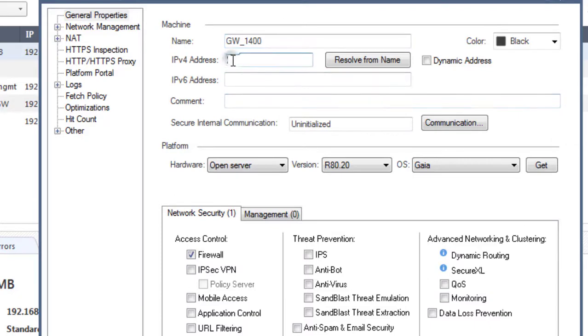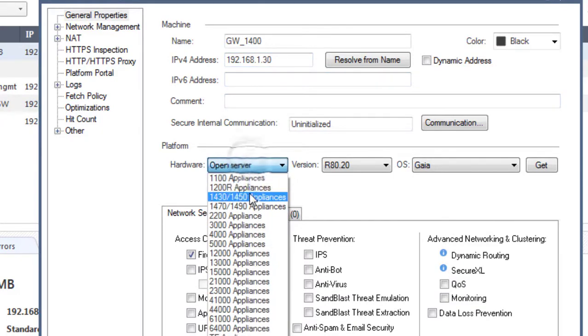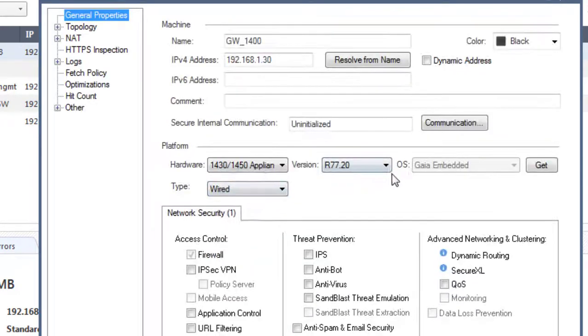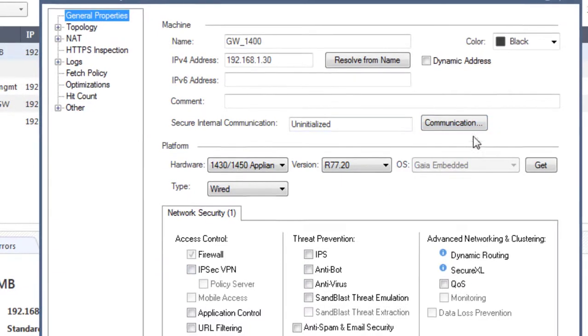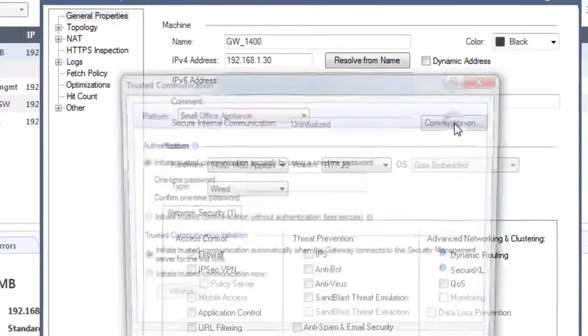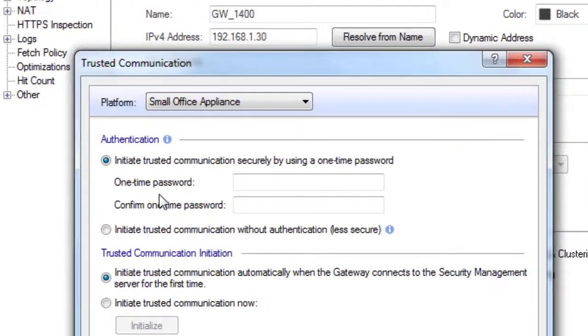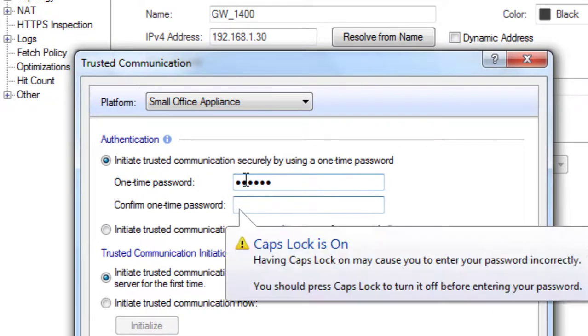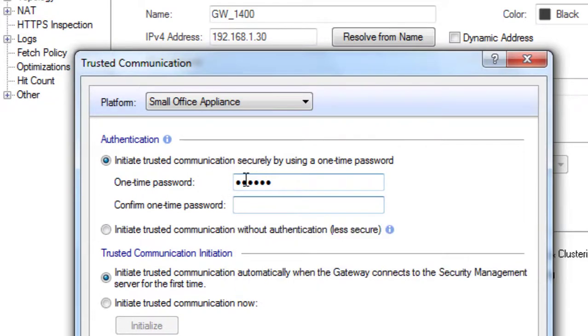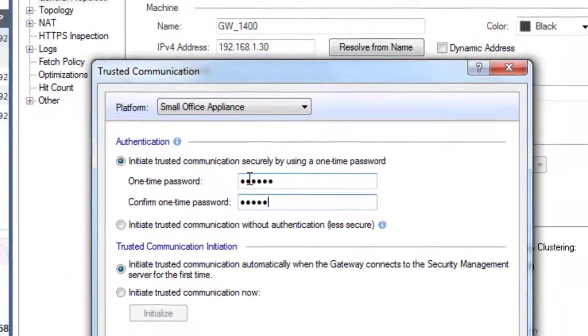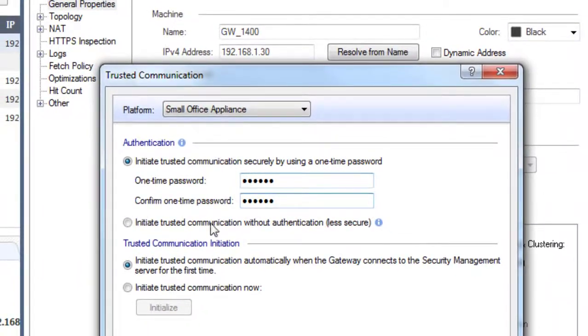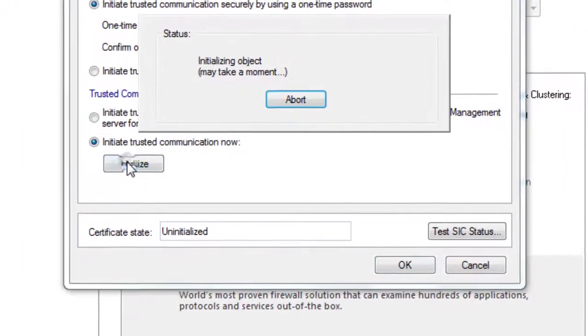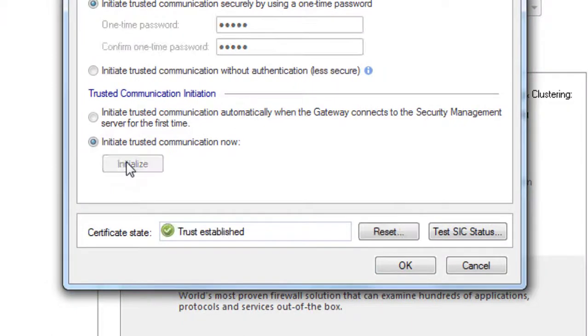The IP address is 192.168.1.30. It is a 1430 and we are going to just enable firewall for now. And now we're going to set the SIC on this end. We are going to initiate it and we can see that the trust is now established.